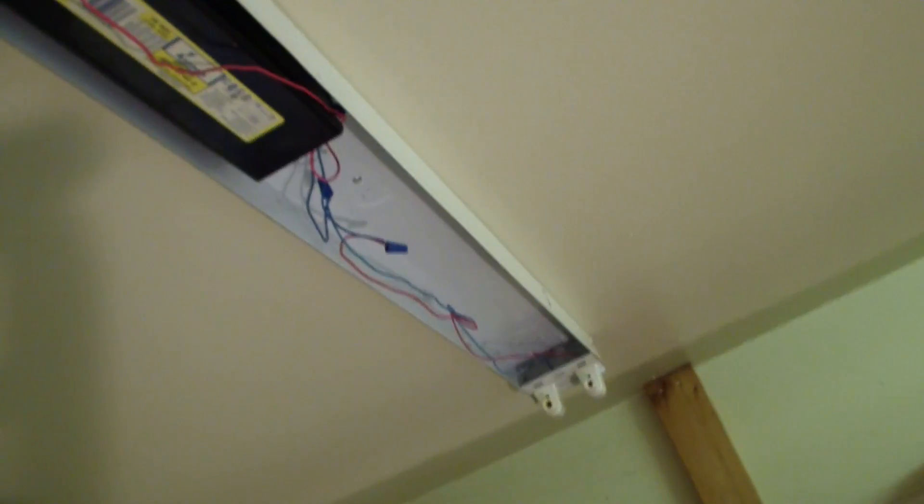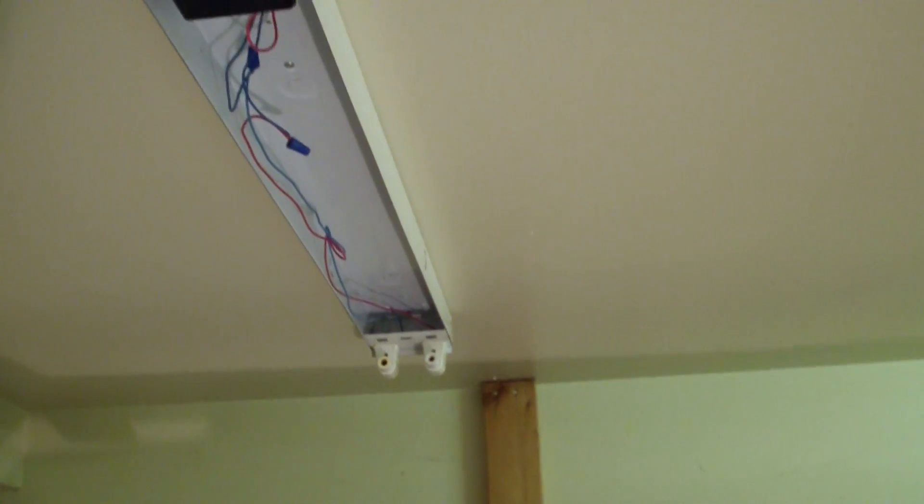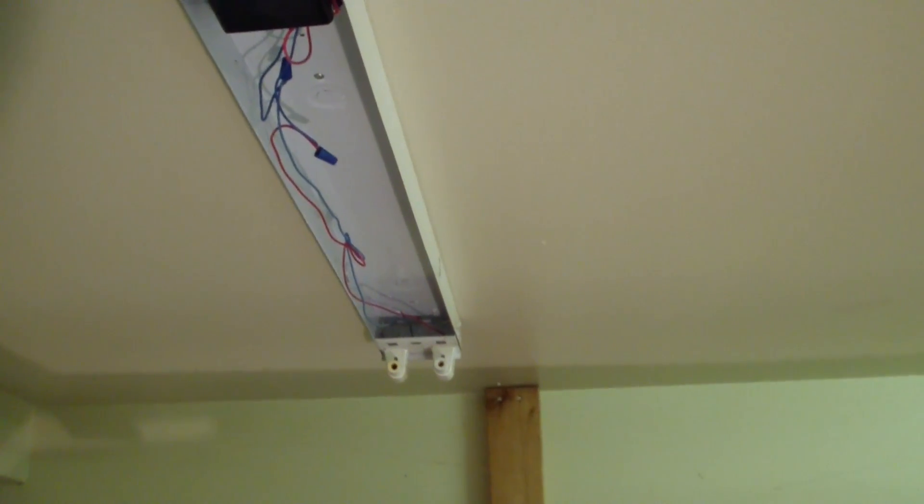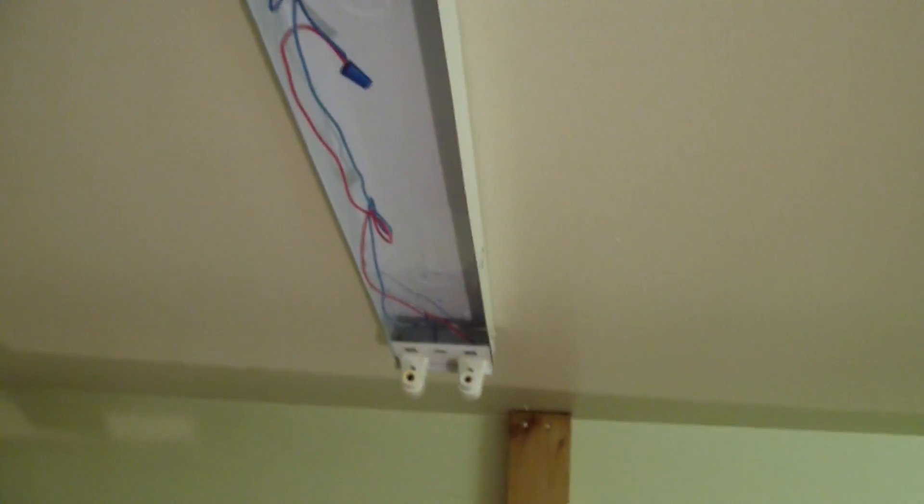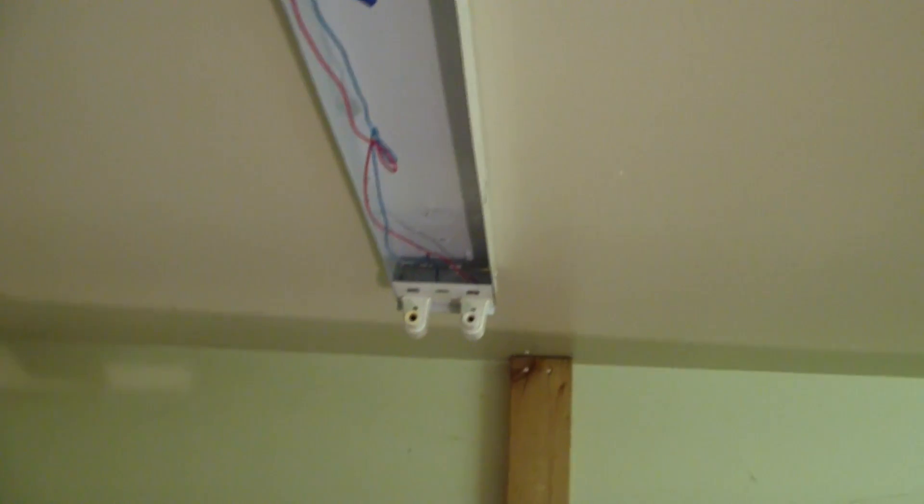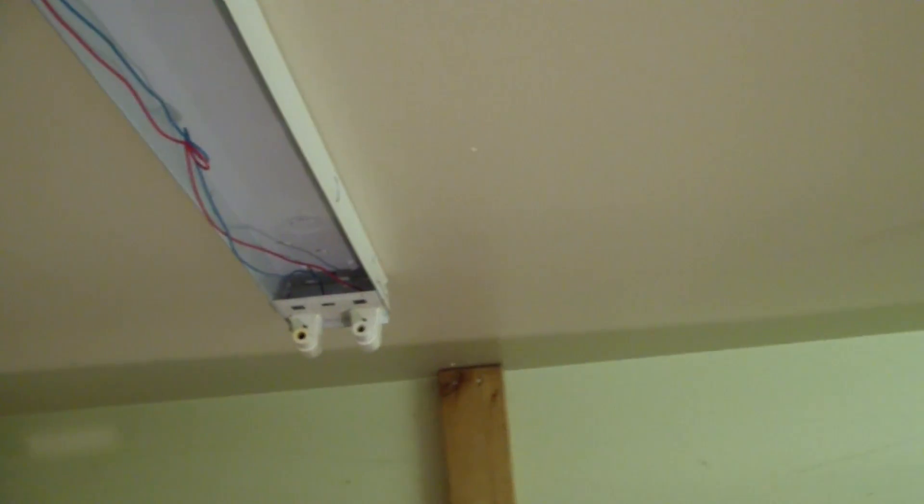You never know what you're going to find until you take the covers off. You can see the cover right here with this little clip that goes through the square hole, and the cover comes off. It hinges on the back side. These are standard 8-foot bulbs with a single pin on this side and a single pin on that side. Let's see what we've got here.